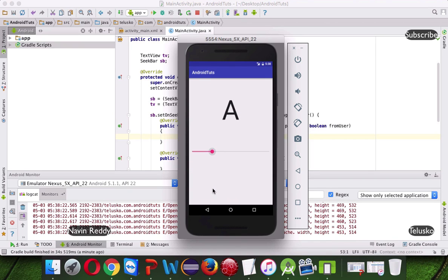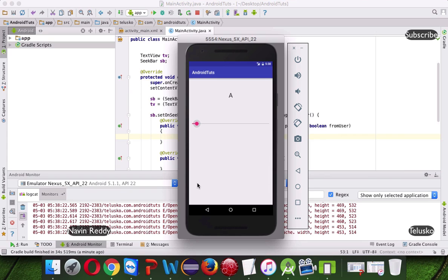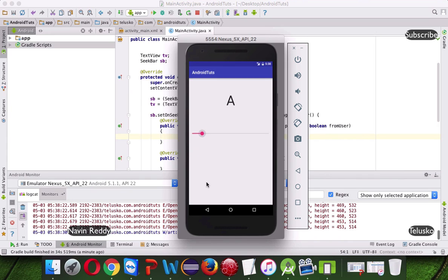It went beyond the limit, because we have said into 5, right, so it is changing that text also.